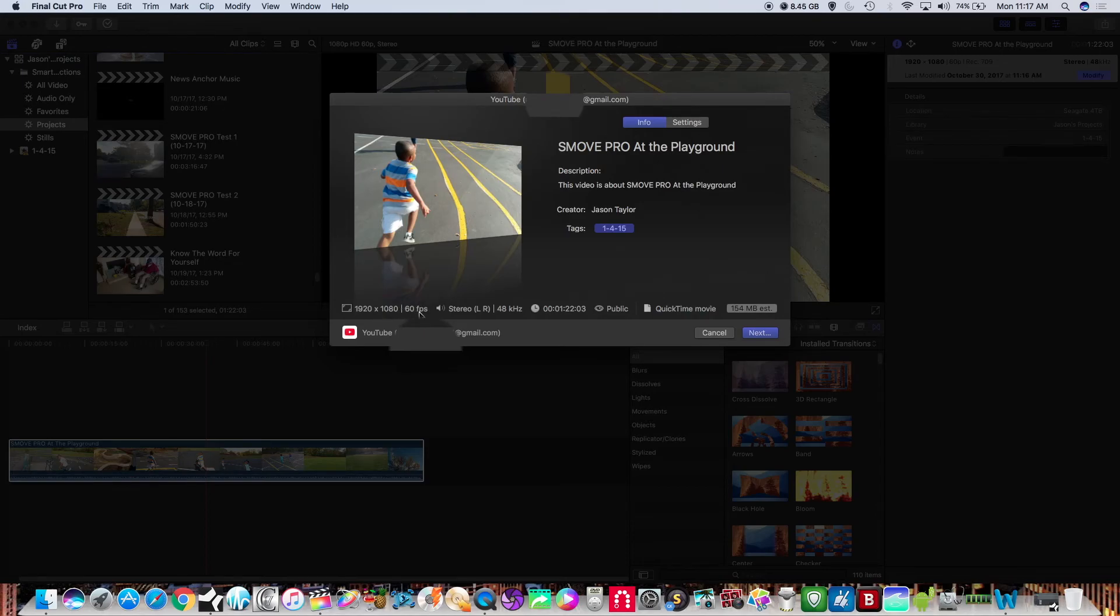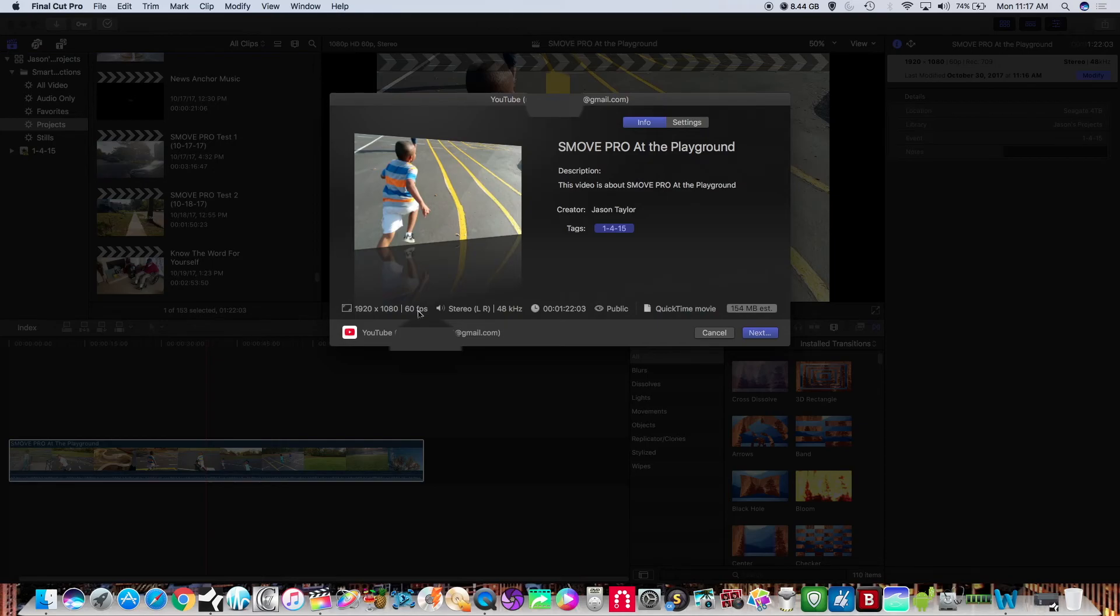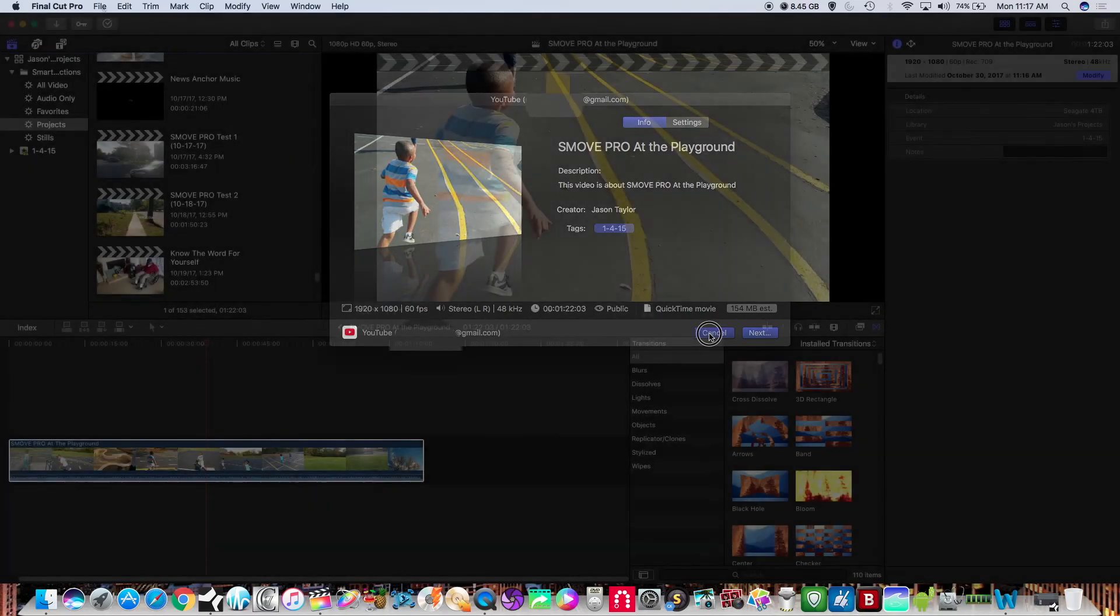Now if you don't want to load this directly to a social media account and you want to export it just to have for your files or you want to export it and then upload it at a later time you could do that as well.